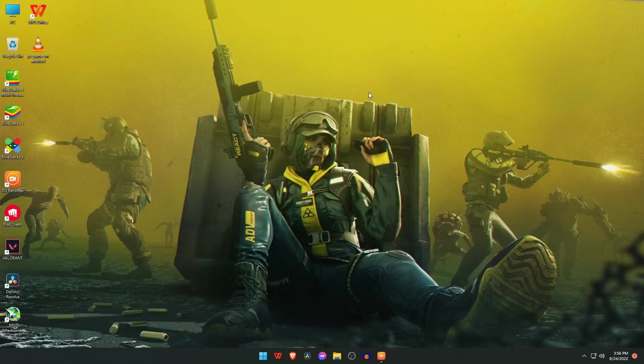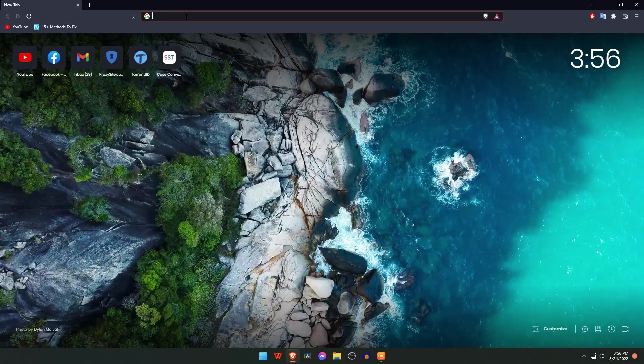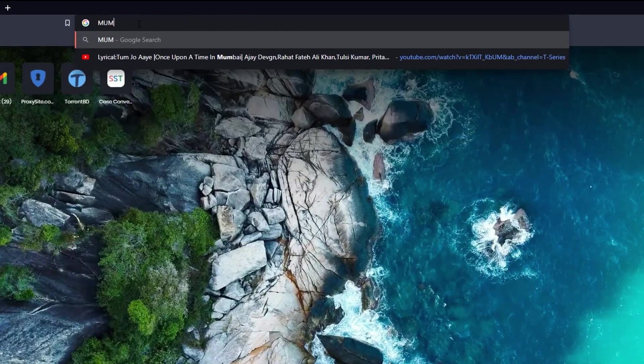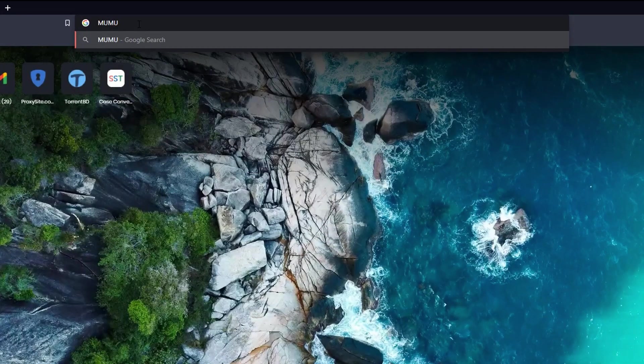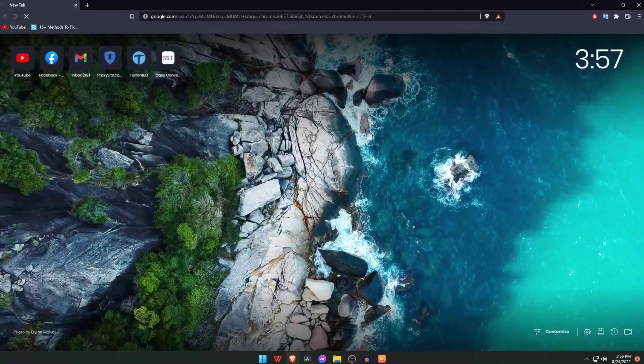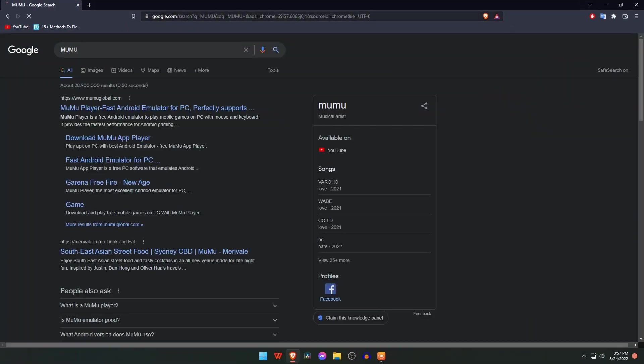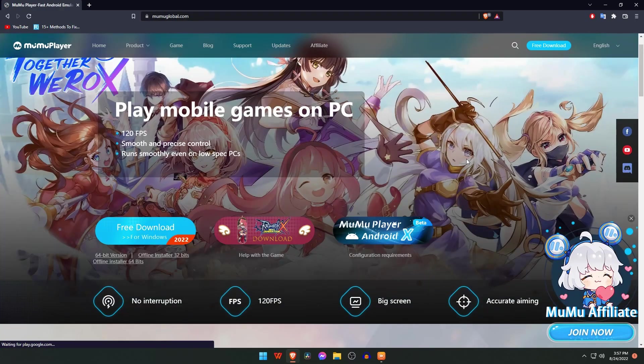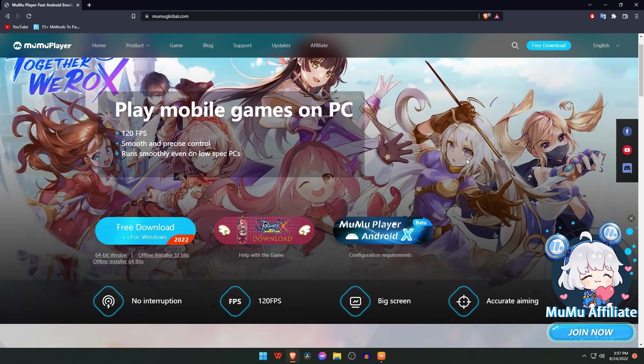Let's see how to download this MuMu emulator. Please open a browser and type on the search bar 'MuMu'. You can see on the results 'MuMu Player, First Android Emulator.' Just open the link.